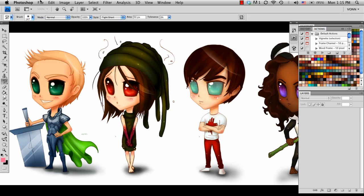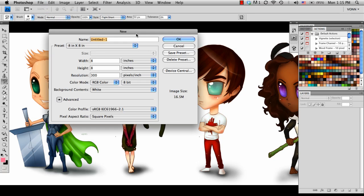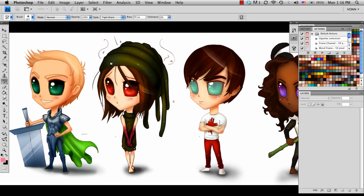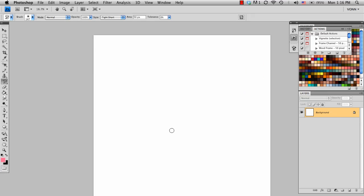So in Photoshop, I'm going to create a new document, and I'm just going to make it a normal size canvas for a square, and I'm going to press F to full screen it.